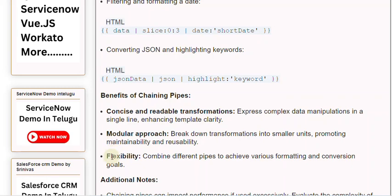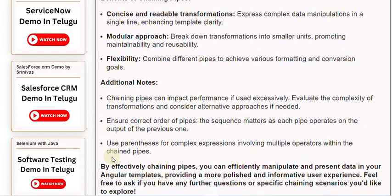Flexibility: combine different pipes to achieve various formatting and conversion goals. Chaining pipes can impact performance if used excessively, so evaluate the complexity of transformations and consider alternative approaches if needed.